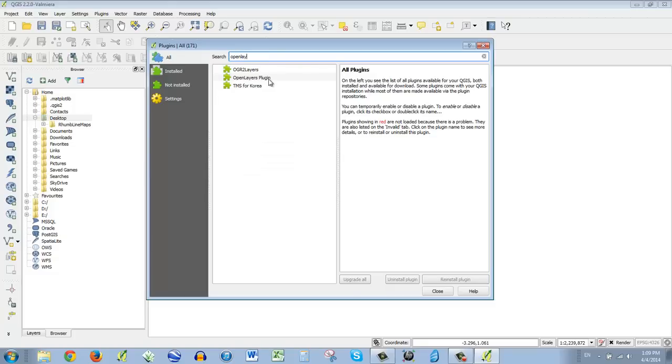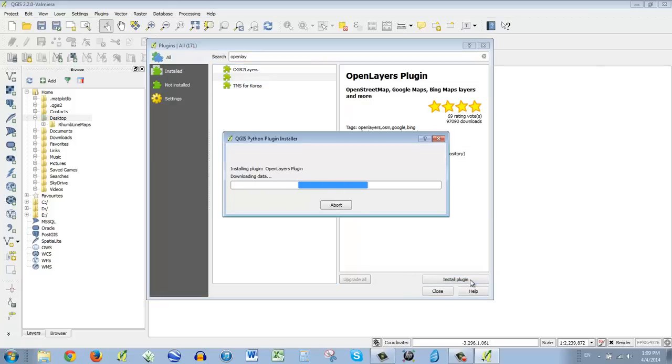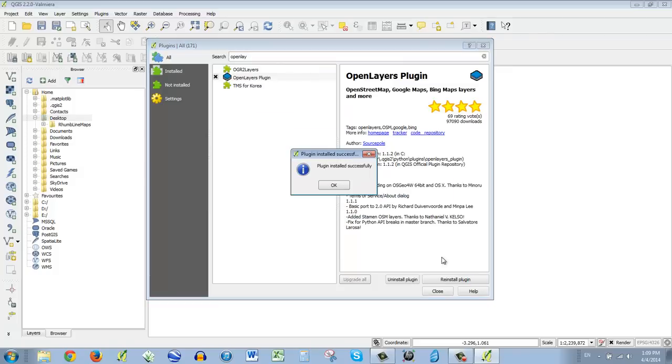So all you're going to do at the top is just type in open layers. And that shows right up right there. And look, it's got four stars. That's not bad. So all you're going to do is say install plugin. And hopefully it works for you.